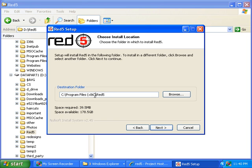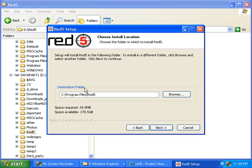And then I'm going to change the path where it installs to C:\Program Files\Red5. I've removed the parentheses and the x86, and that will make it easier for me to type this path in later on when I'm typing it into a command prompt.